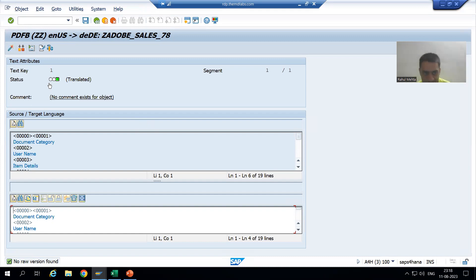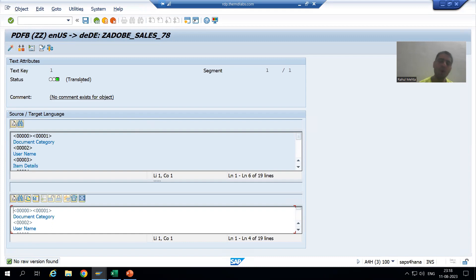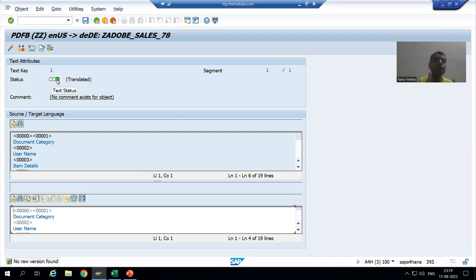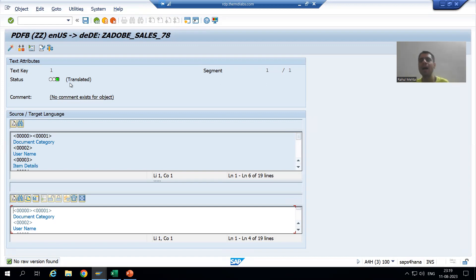The first important point: I already did that translation one time when I practiced, so that's why I am getting the status green. It is an important point - one time you do the translation of your Adobe Form, the status is always green after that. Whenever you do the translation for the first time, you will get a red symbol here - 'not translated'. For me the status is coming green already because when I practiced, it converted to green.